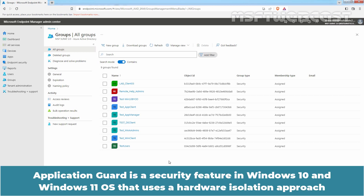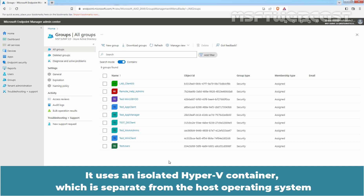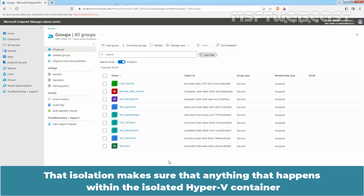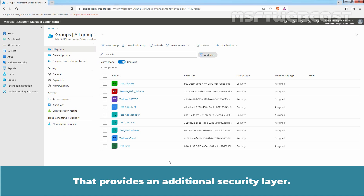Application Guard is a security feature in Windows 10 and Windows 11 OS that uses a hardware isolation approach to protect enterprise assets from attacks from untrusted sites and files. It uses an isolated Hyper-V container, which is separate from the host operating system, to open enterprise-defined untrusted sites and files. That isolation makes sure that anything that happens within the isolated Hyper-V container is isolated from the host operating system, providing an additional security layer.